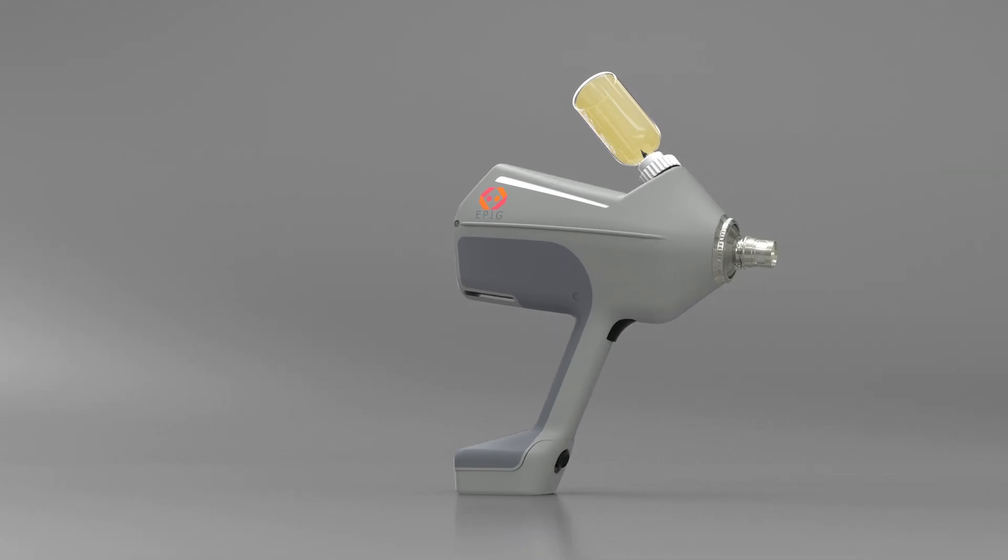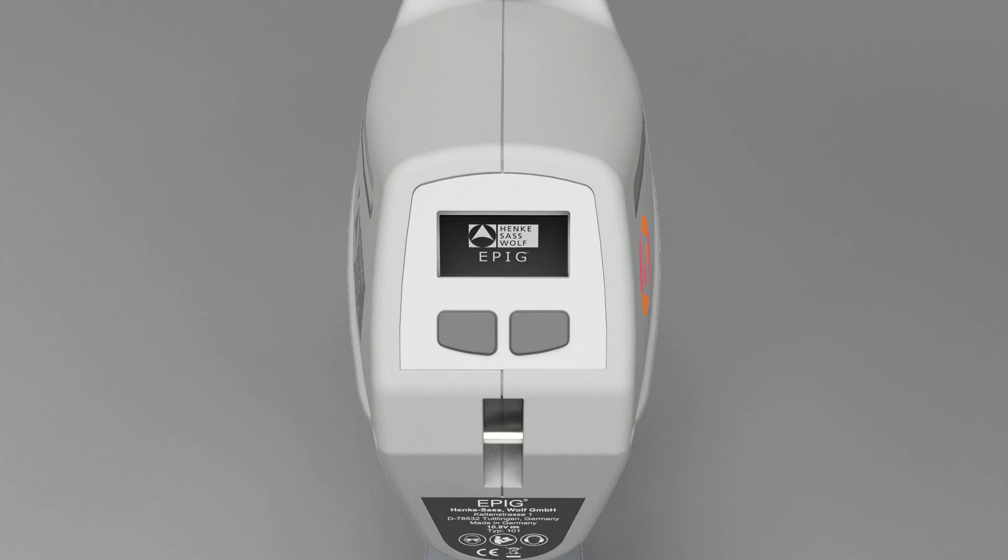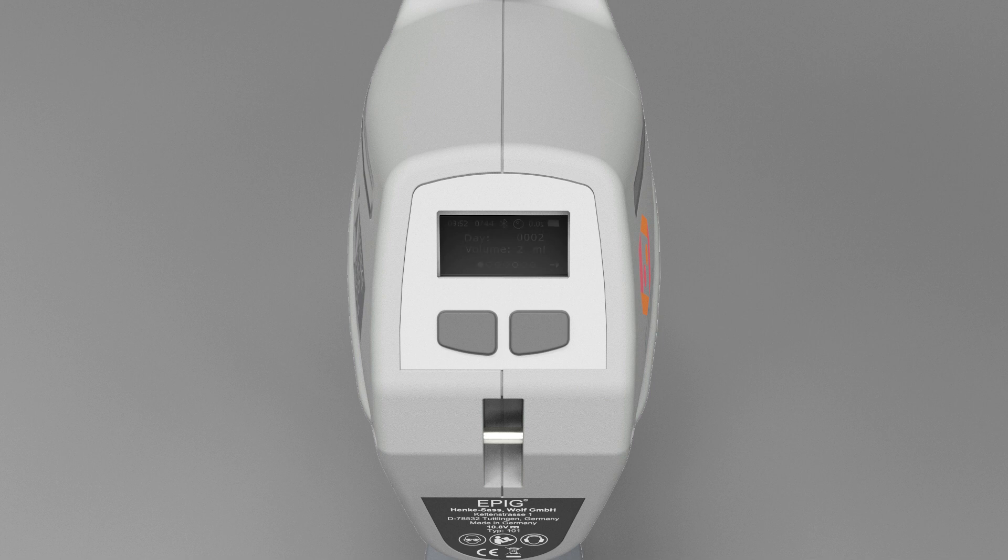The initial display of the user menu will show the most relevant information. The dots at the bottom of the screen indicate the current menu page.